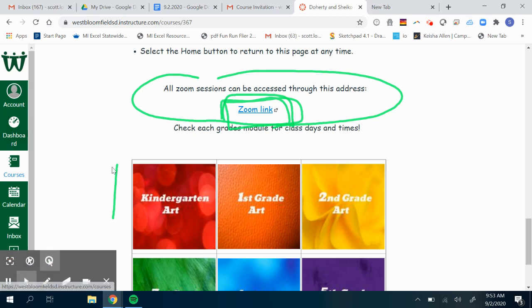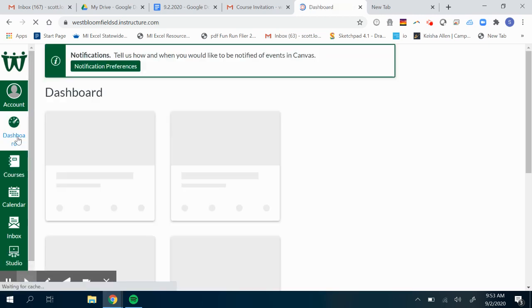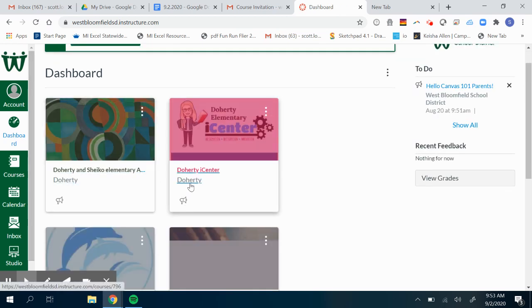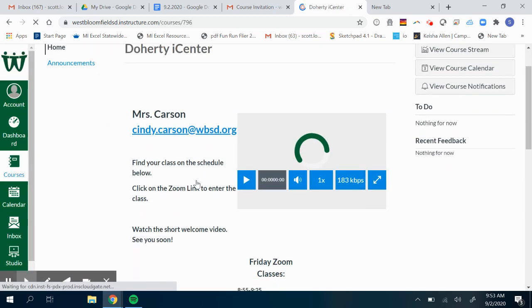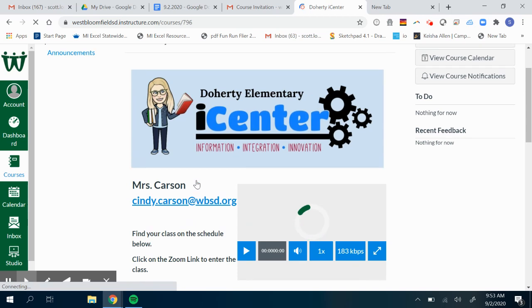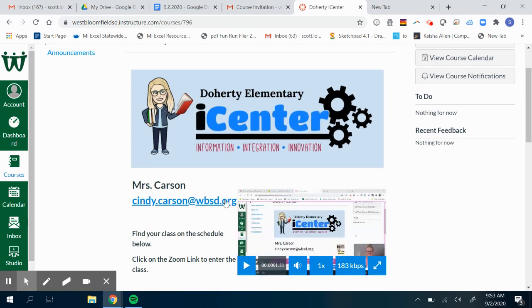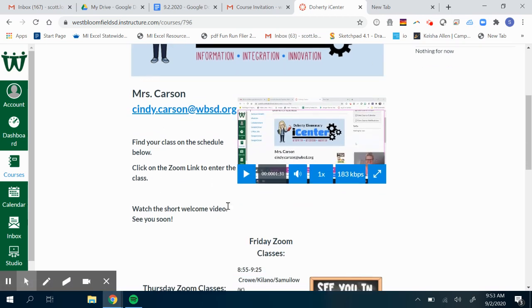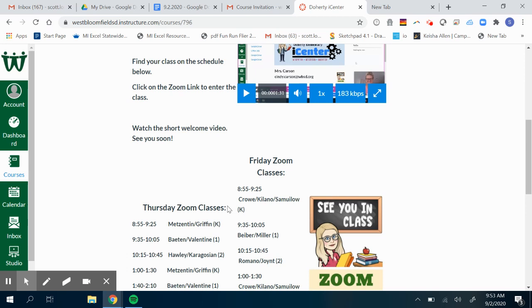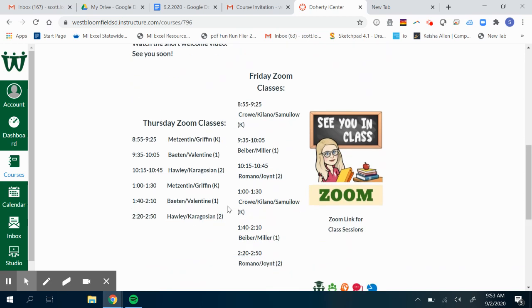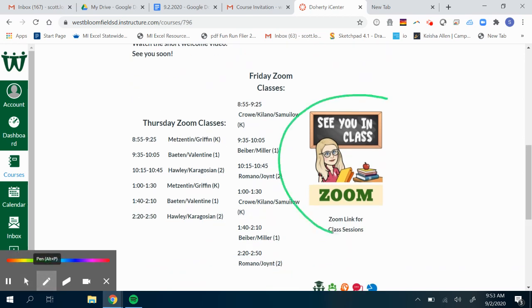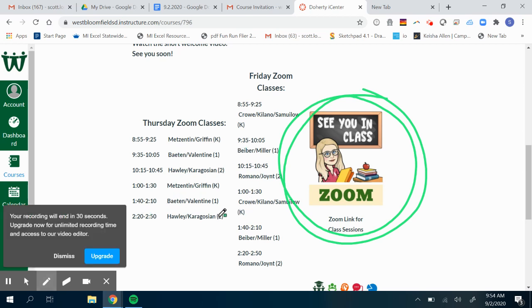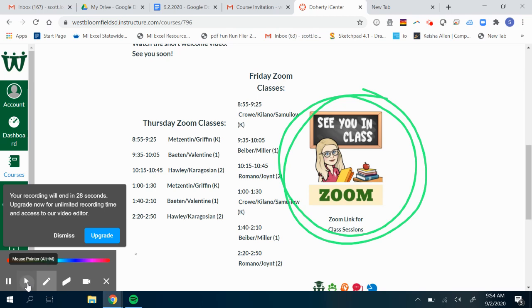To get out of art, you go back to the dashboard. Now we're going to do iCenter. I'll show you how to find the iCenter Zoom links. Miss Carson's page has a little welcome video here. This is her homepage. Right here where it says Zoom, this is where you're going to click on her Zoom link. She also has the schedule right here for you nice and handy so you can find it.